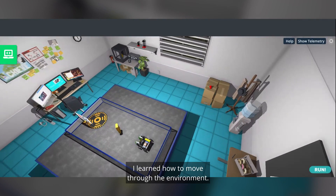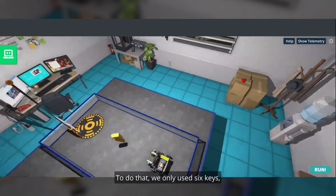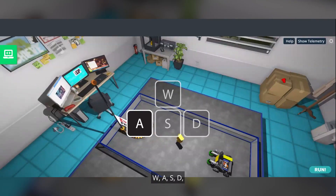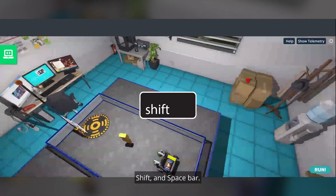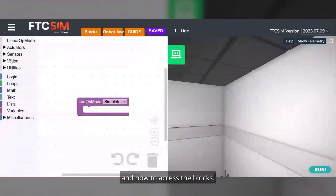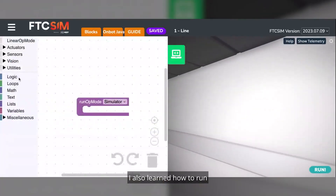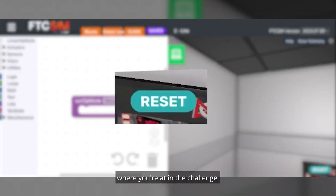I learned how to move through the environment — to do that we only used six keys: W, A, S, D, shift, and spacebar. I also learned how to open the logic board and how to access the blocks. Finally, I learned how to run and reset the code to check where you're at in the challenge.